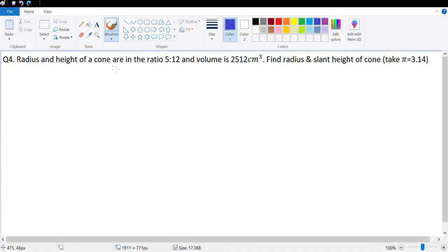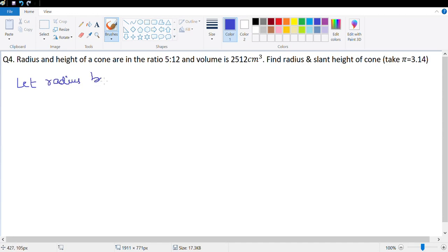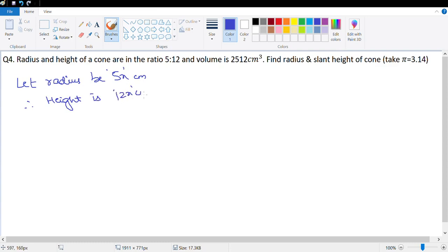Let's look at the homework questions for Exercise 20b, starting with question number 4. The radius and height of a cone are in the ratio 5:12, so let radius be 5x centimeters, therefore height is 12x centimeters. We need to find the radius, slant height, and the volume is given.